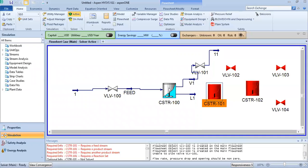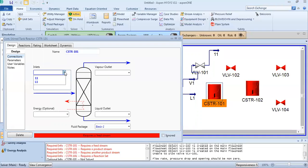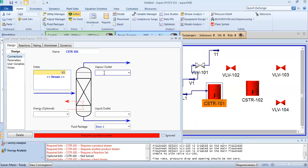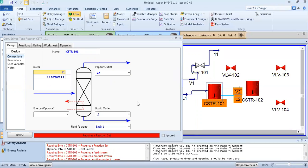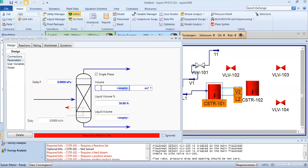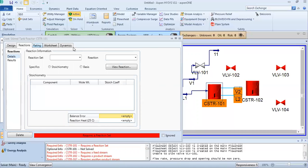For the second reactor, the configuration is the same. Connect liquid outlet L1 as the feed. Set vapor outlet V2 and liquid outlet L2. In the same way, set the volume to 3.6 m³ and liquid volume to 100%. Then assign the reaction set in the same way.